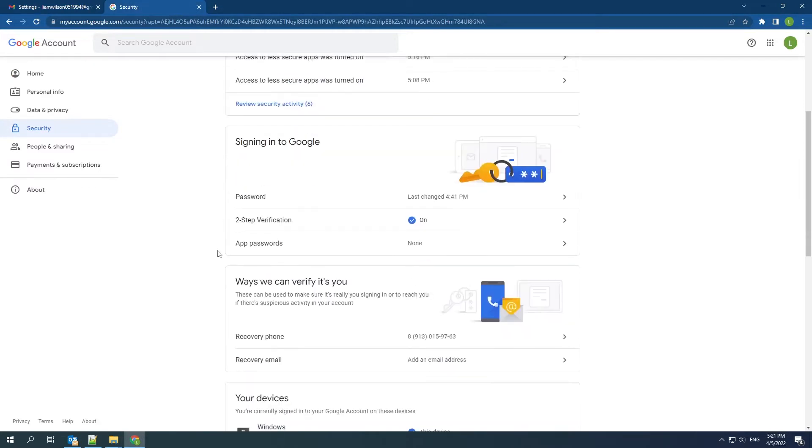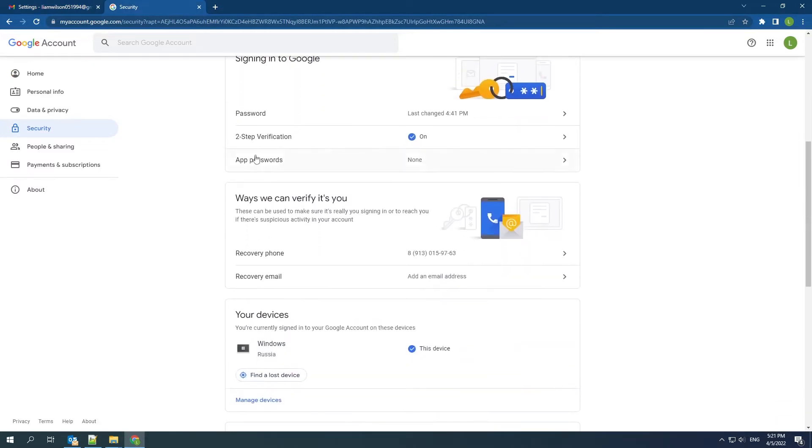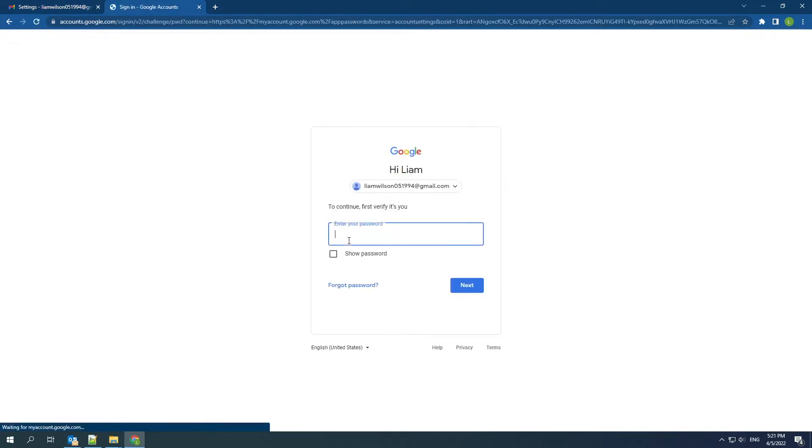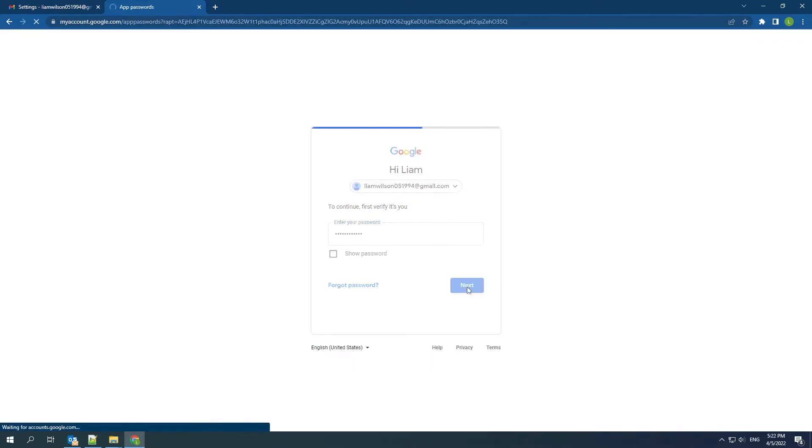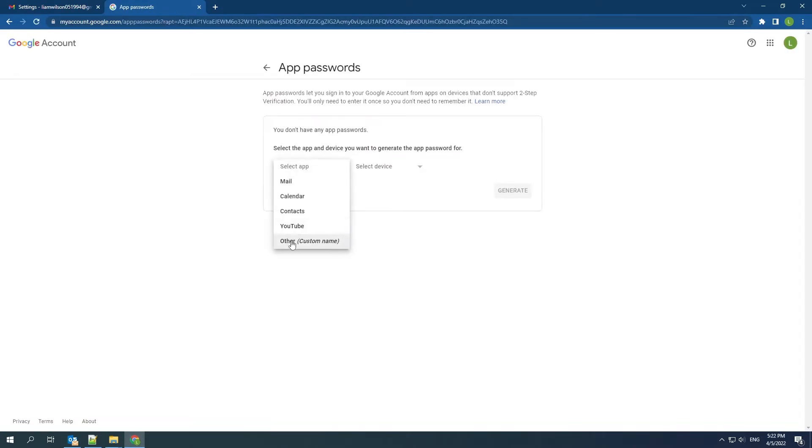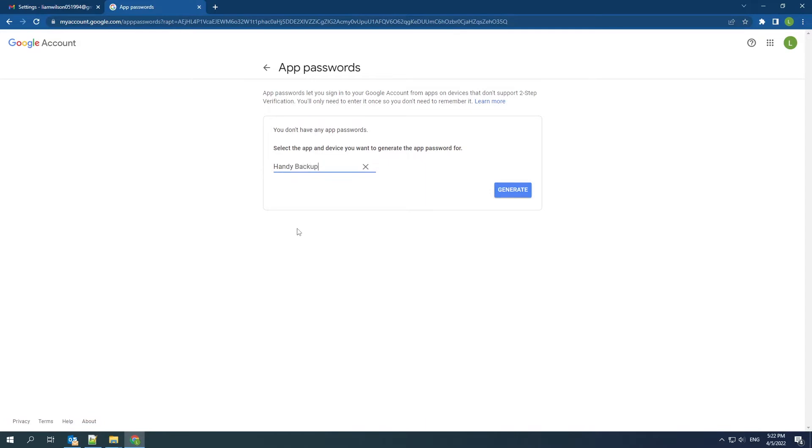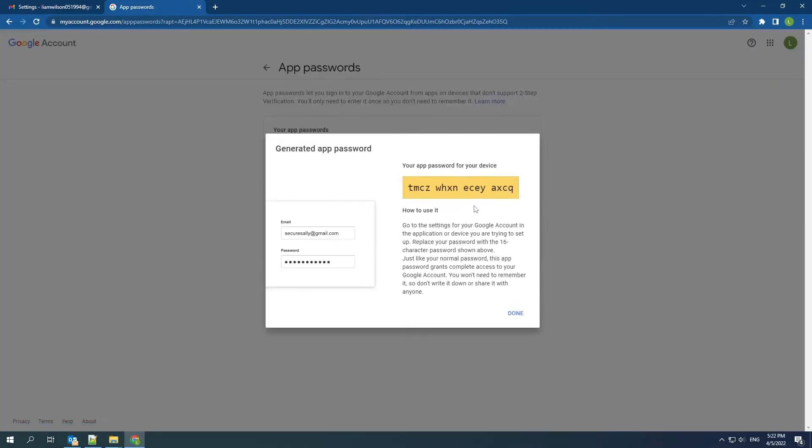Find security and the app passwords paragraph. Enter your Google account password. Choose other and write down the name of the app. Create a new key for Handy Backup. Copy it. We need the key to connect Handy Backup to Gmail.